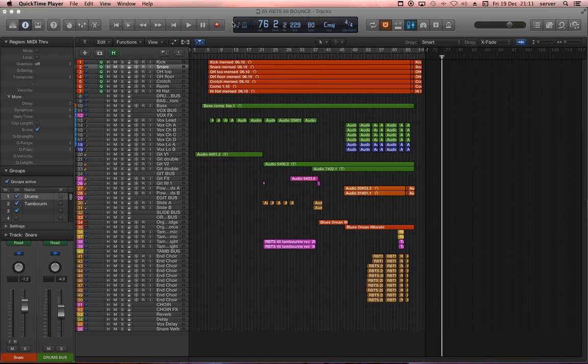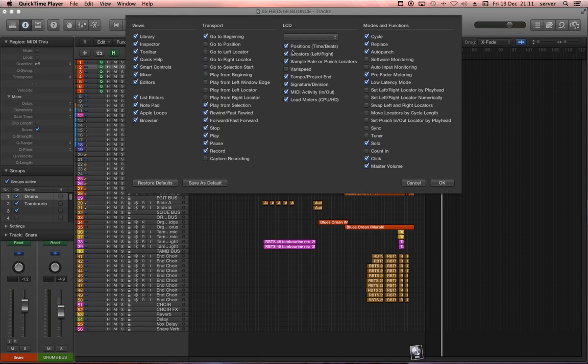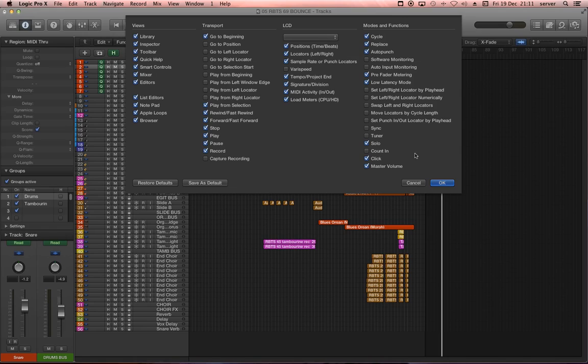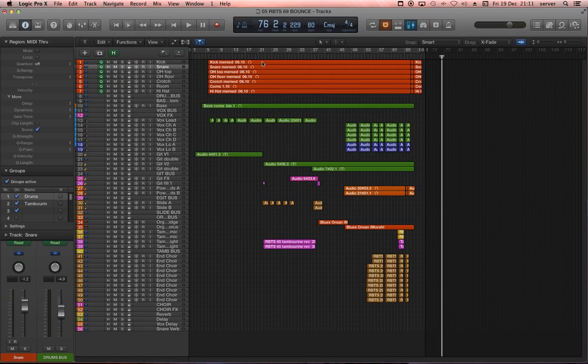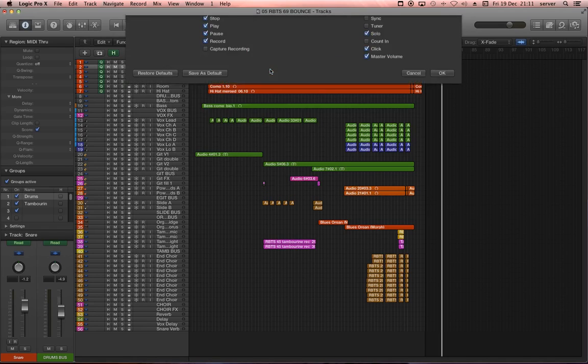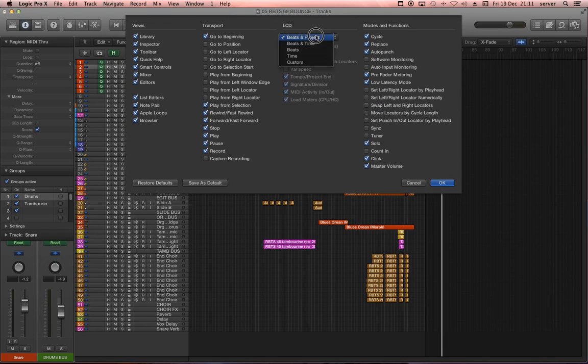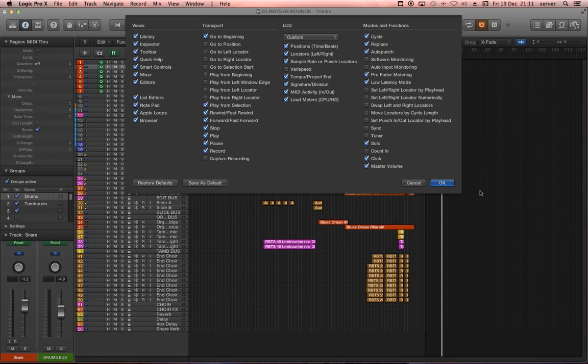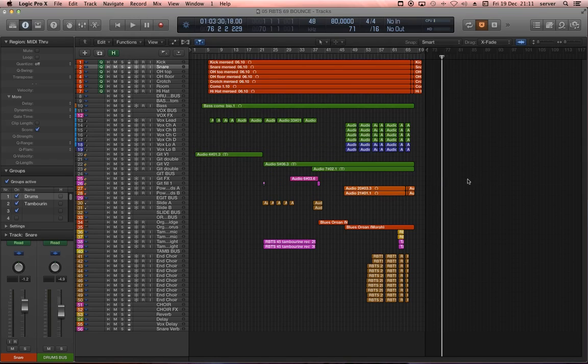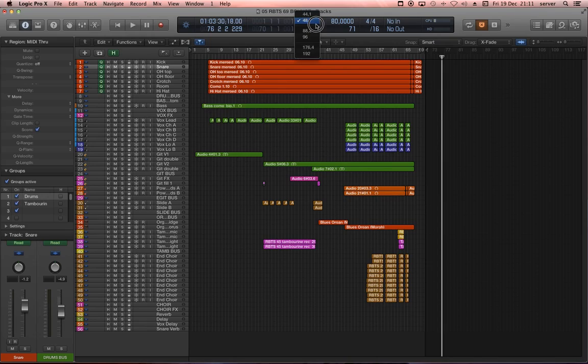So what you can do to prevent this, like in your project template, you can right-click here, switch the LCD to custom and you enable the sample rate here. So now it shows you the sample rate right here in the middle. And it's easy to switch, you just hold down your mouse button and you select the one you want.